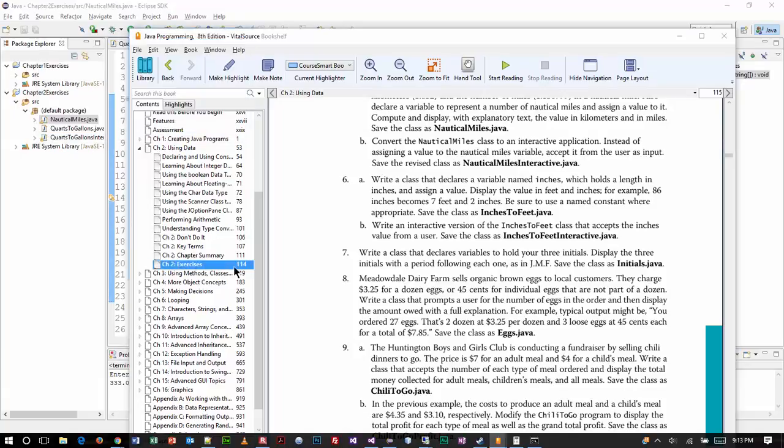In this video, we're going to be working on exercise number 6 in chapter 2. I'm going to begin by just reading the description of the problem, and it says,